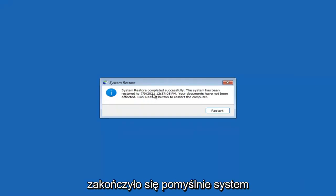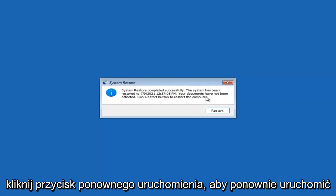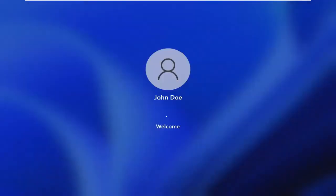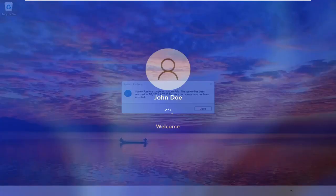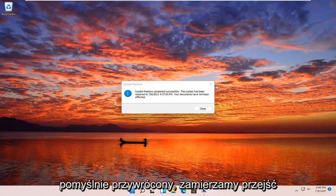So you can see System Restore completed successfully. The system has been restored; your documents have not been affected. Click the Restart button to restart your computer and go ahead and select Restart.